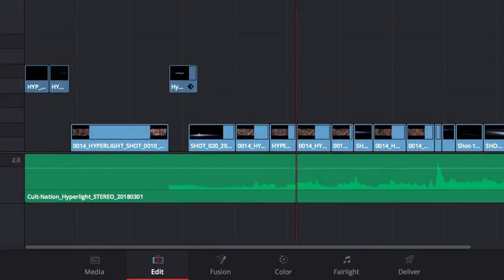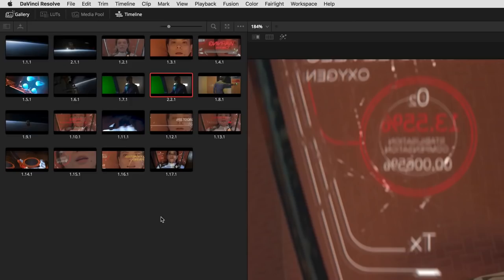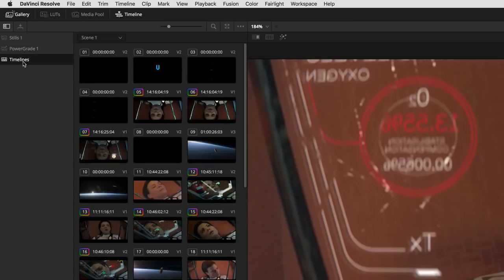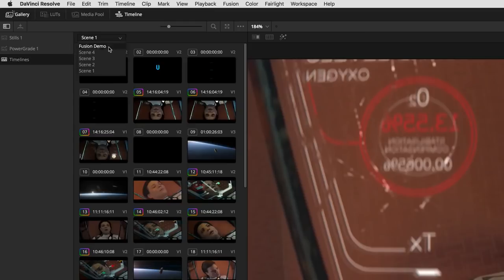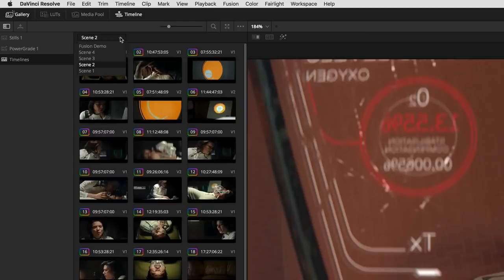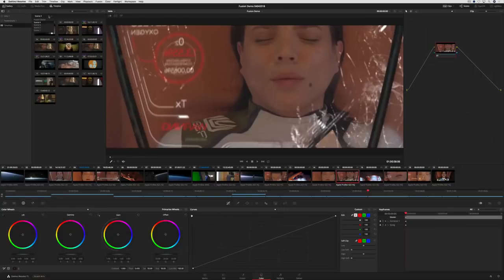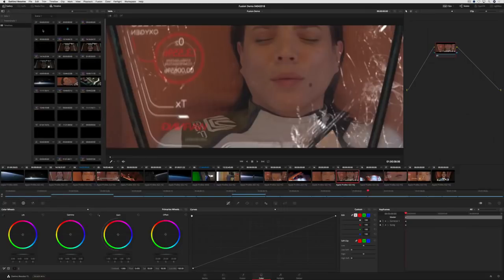On the color page, colorists can now view and use grades from other timelines that are saved in other projects. Grades can be applied between projects, without having to import and export, or save them as power stills.